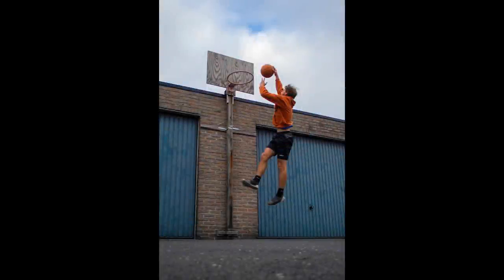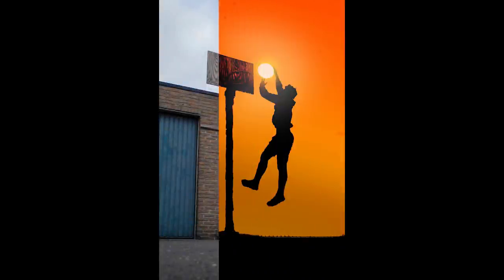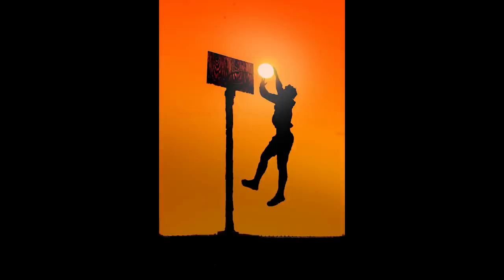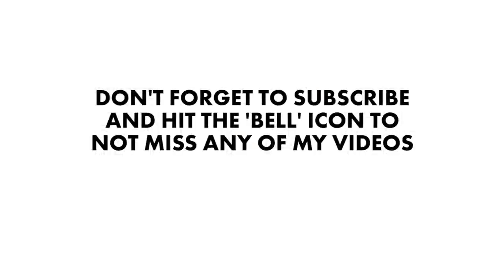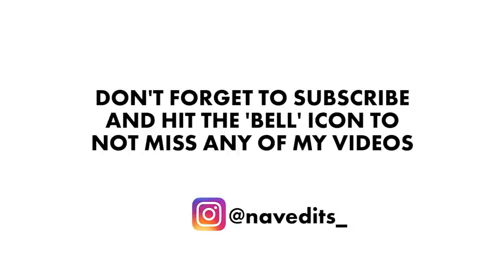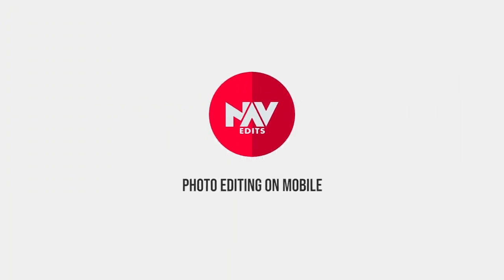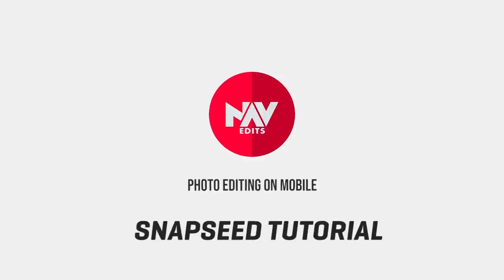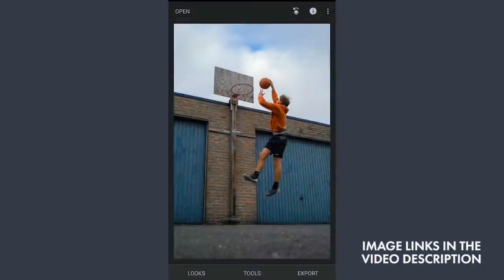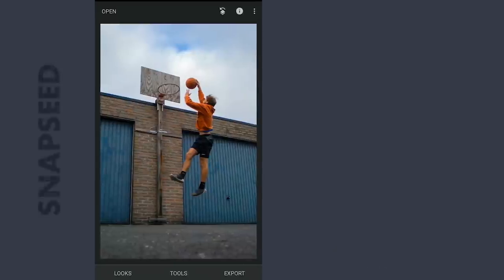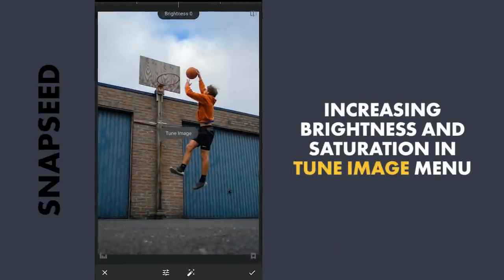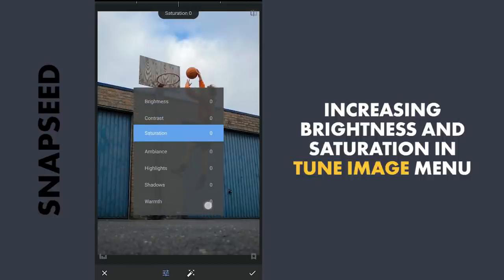Today we are gonna try manipulating this image to a silhouette effect with the free Snapseed app. There are a few ways to mask out the main subjects here to create a silhouette effect. To make the masking easier, first I am gonna increase the saturation and brightness to the maximum in the Tune Image menu.